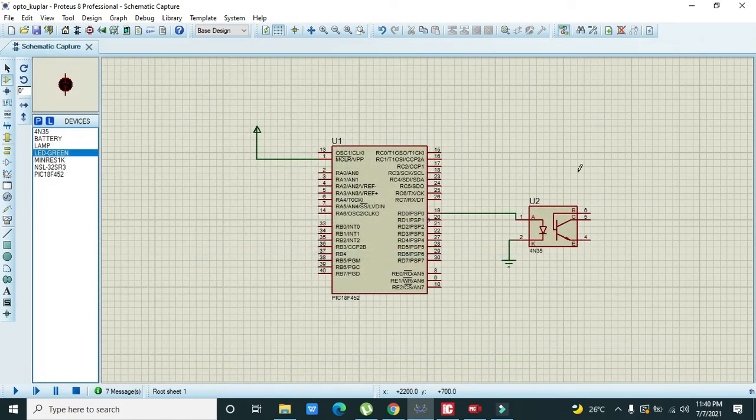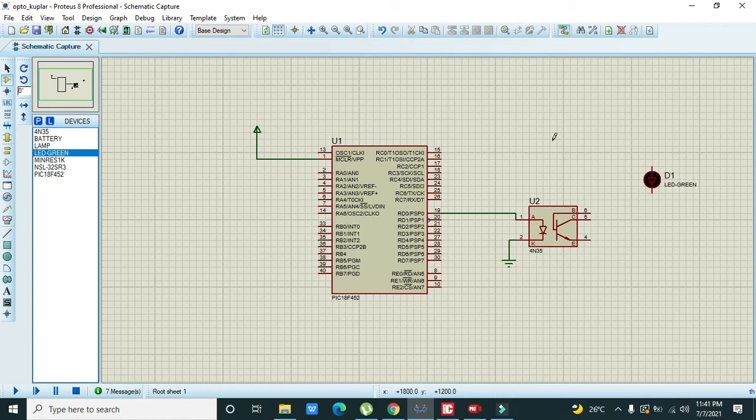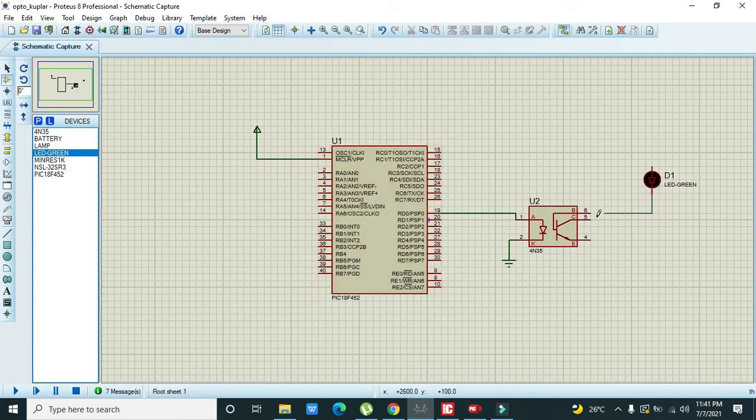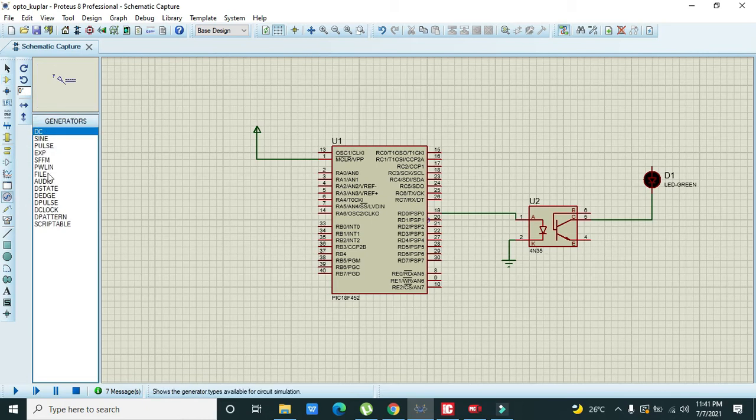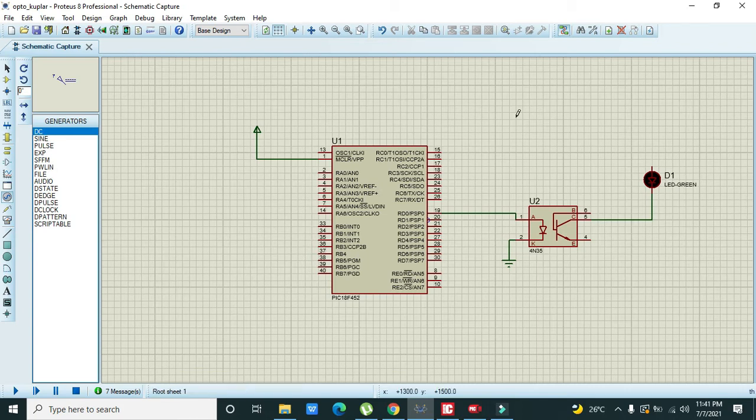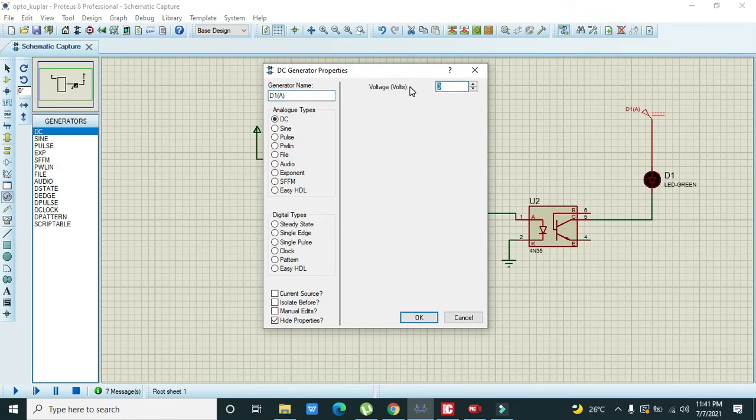So this is our green LED. Now we will connect the negative part of the green LED with the collector of the transistor and the anode part with the DC source. DC must be like 5 volt or 4 volt, so we will put 4 volt here.